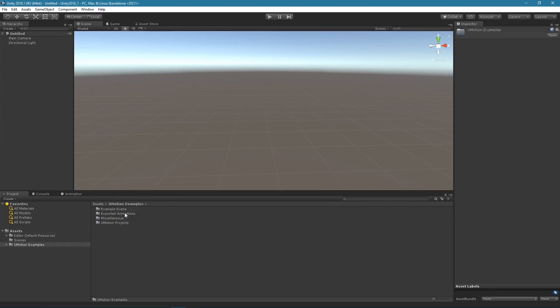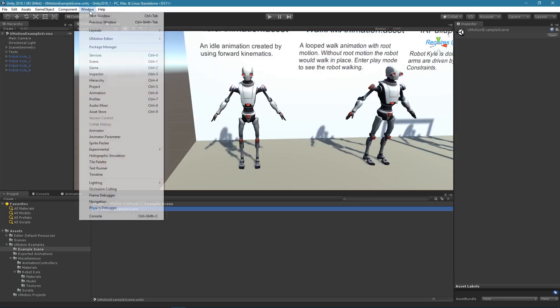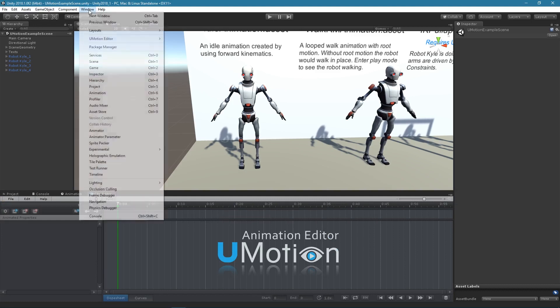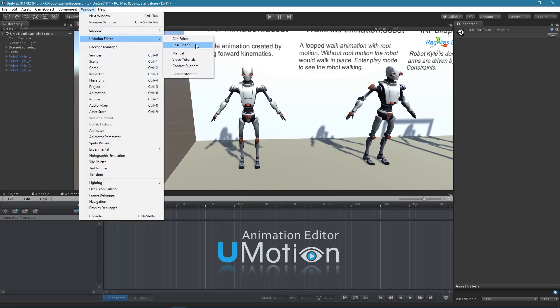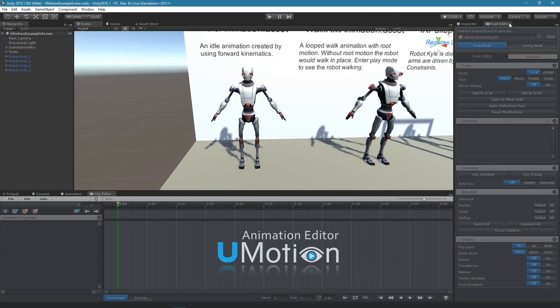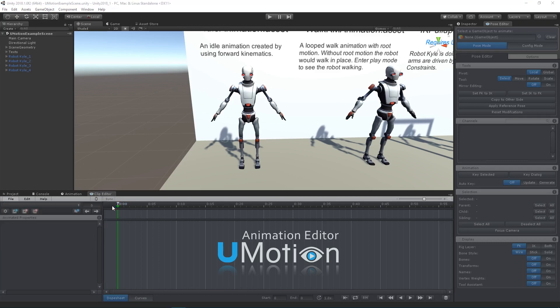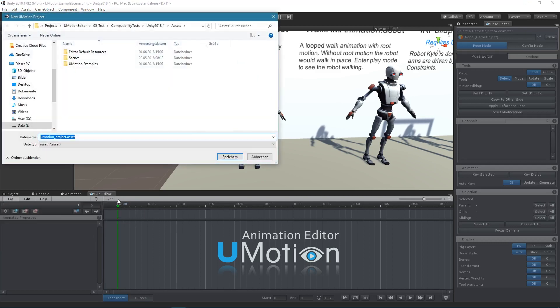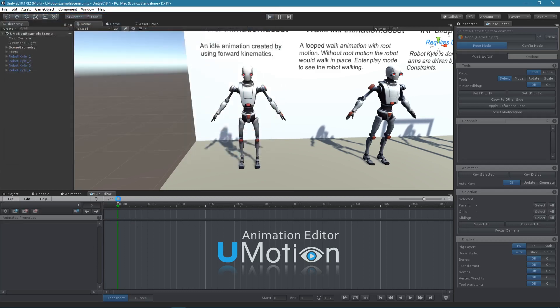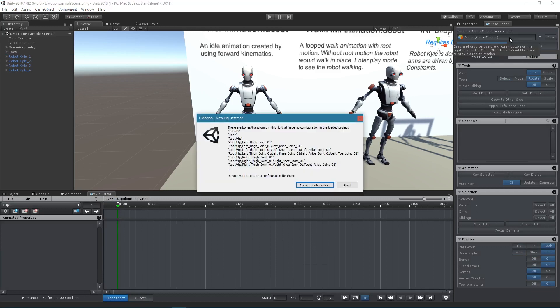Let's open the example scene and the U-Motion windows. The character that we are going to animate is configured as humanoid, so we need to create a new humanoid project. Drag and drop the character you want to animate into the pose editor.